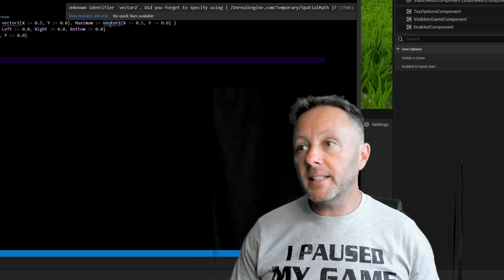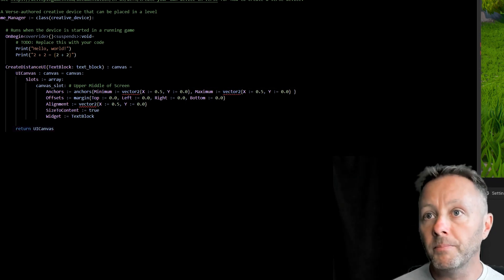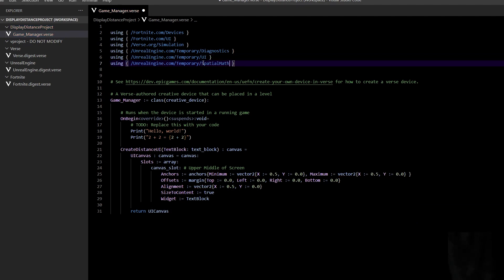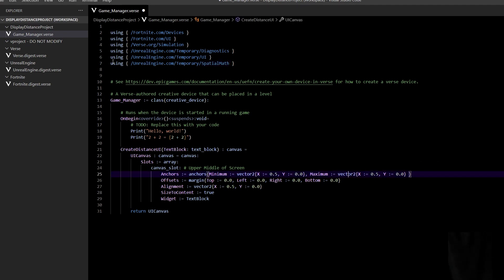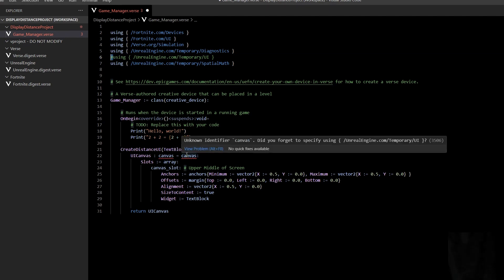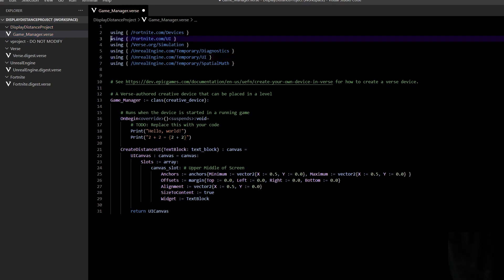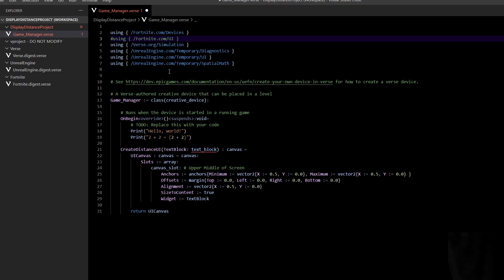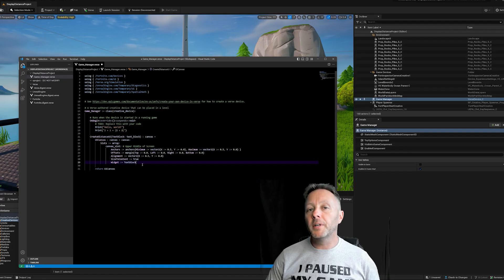We're also missing the unrealengine.com/temporary/spatial_math library — the UI will tell us about that error. Copy, paste, and add 'spatial_math' to get rid of it. If you remove a library you can prefix it with a hashtag to comment it out — the editor will then highlight errors like 'did you forget fortnite.com/ui?' or 'did you forget unrealengine.com/temporary/ui?' — that's how you can understand what's missing.